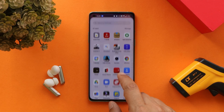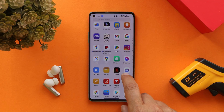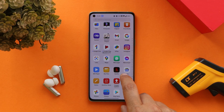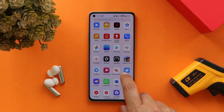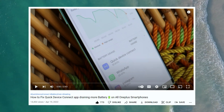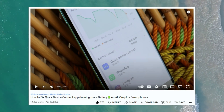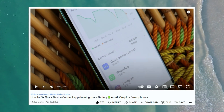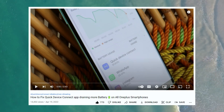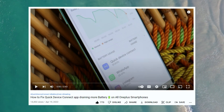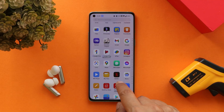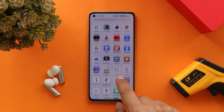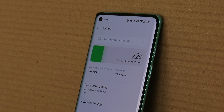Those were the stability-related issues. Regarding battery drain, I made a video on how to fix battery drain caused by the Quick Device Connect application — make sure to check that out. It will fix heating and battery drain issues on any OnePlus smartphone.